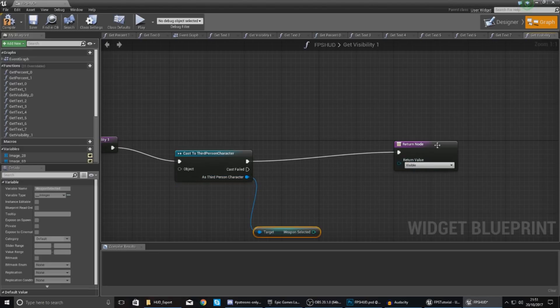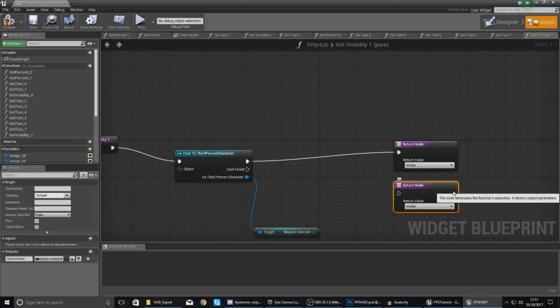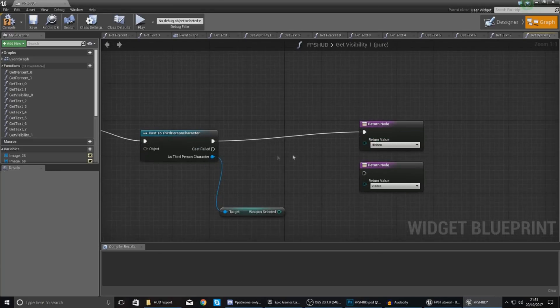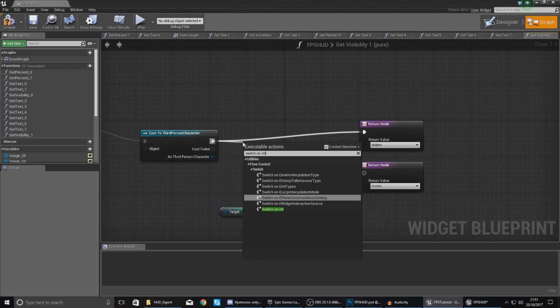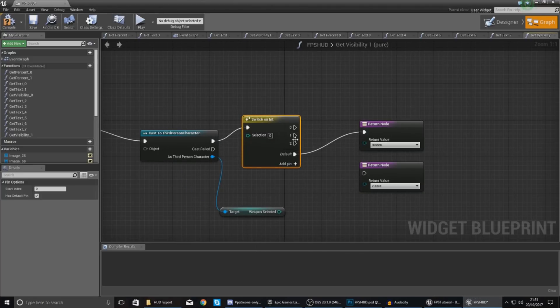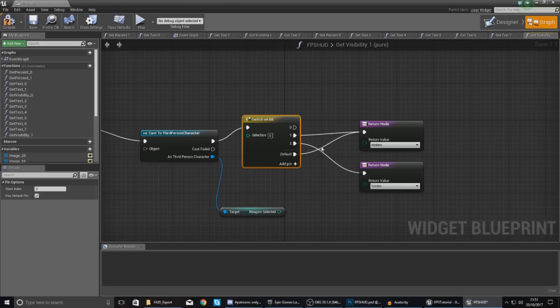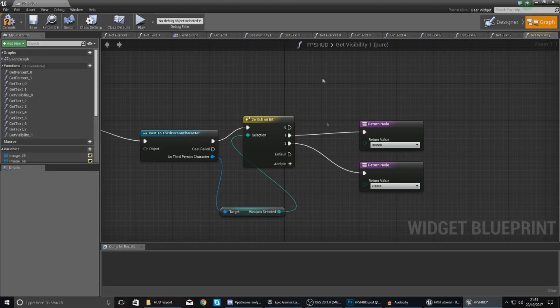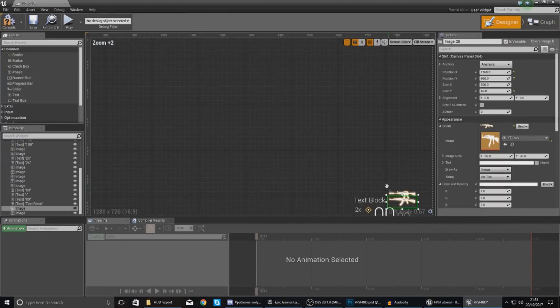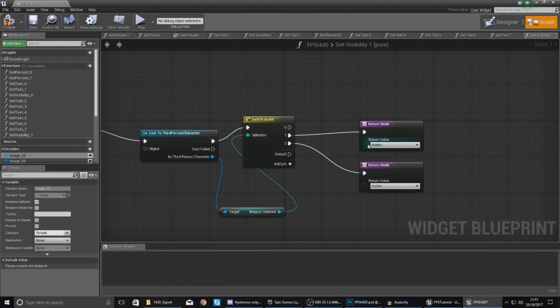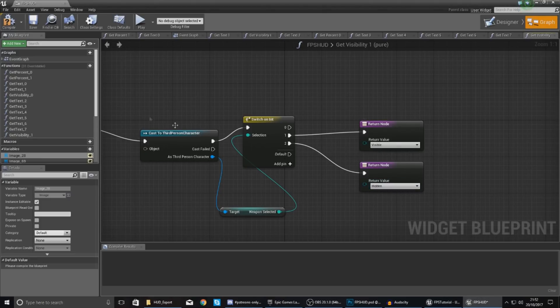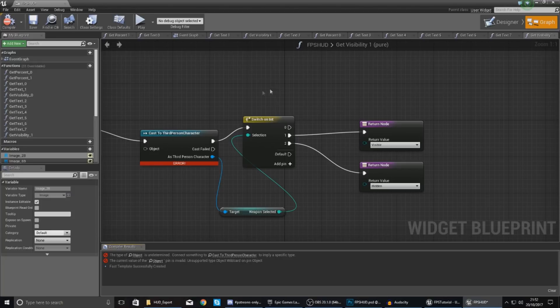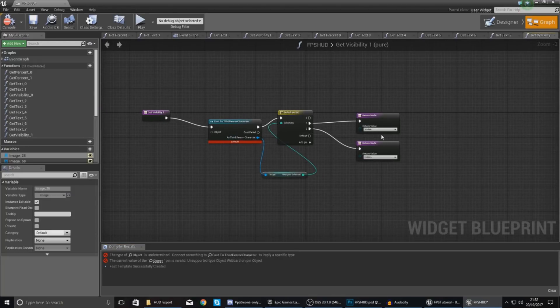I'm going to tell it to return one of two values, either visible or hidden. So what I'm going to do is switch on integer again, really powerful node, and then add three pins: zero, one, and two. Ignore the zero, so one and two. And then selection should be hooked up to this. And because this one is the AK-47, I only want this to return visible if one is selected. So if one is selected we want it to be visible, if two is selected we want it to be hidden.